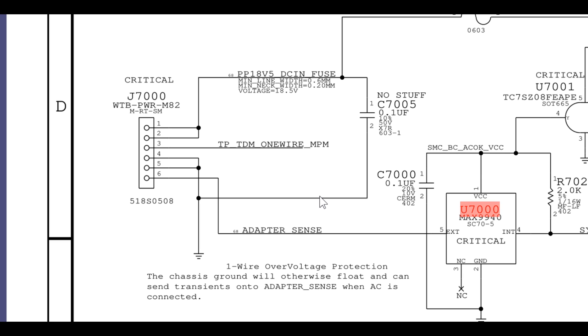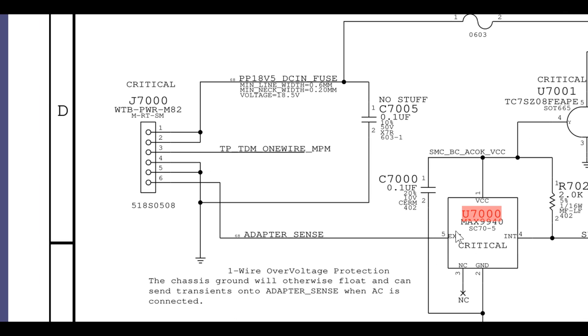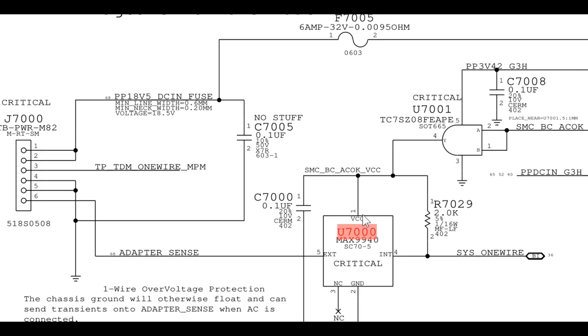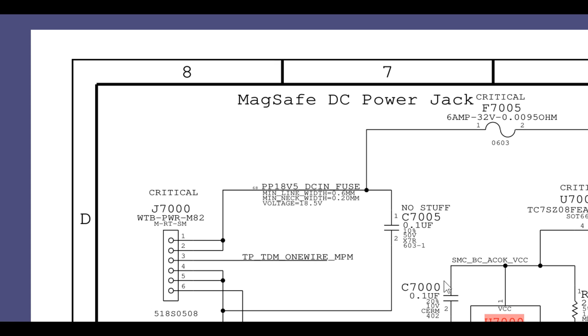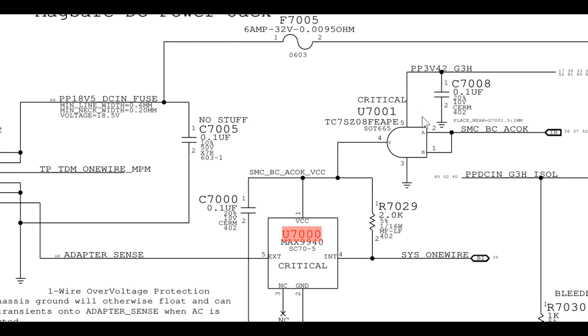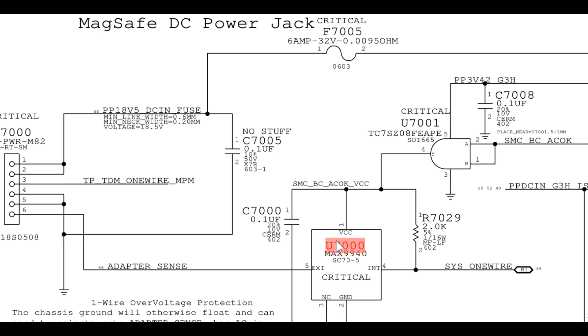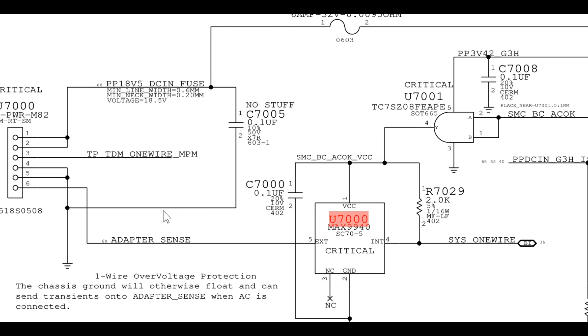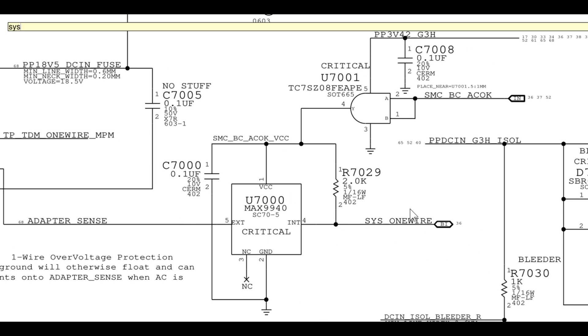Here, the computer was not able to notice the charger because this entire system was allowing the charger to speak to the SMC, but the SMC wasn't listening. You need to have 3.3 volts going into this chip. The ISL6259 seems to be sending the SMC BCACOK signal so that this chip will send 3.3 volts to this chip. Once 3.4 volts is present on this chip, this will allow the adapter sense signal from the charger to talk to the system management controller via the SYS1WIRE line.